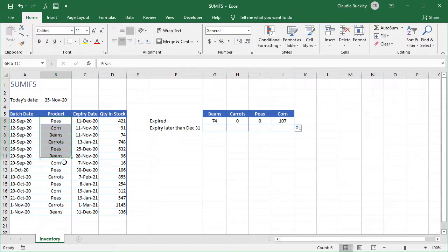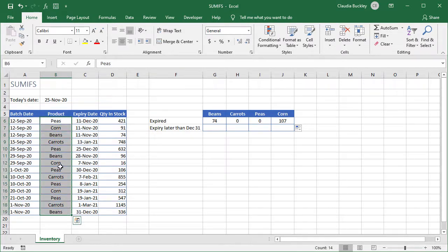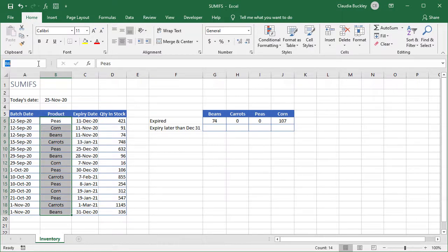Highlight a range that we'll be using frequently and just type what we'd like to call it in the name box at the extreme left of the screen just below our command menus. Let's call this range products.